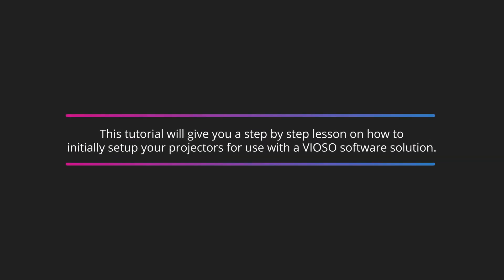This tutorial will give you a step-by-step lesson on how to initially set up your projectors for use with the Vioso software solution.